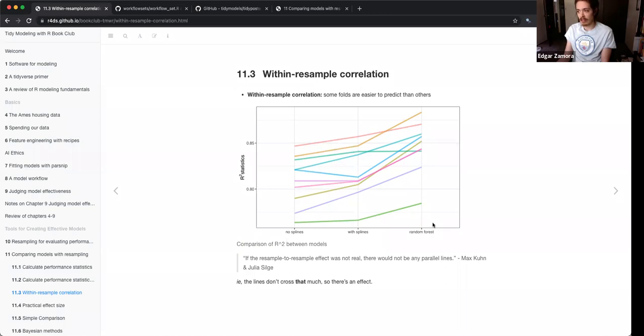Then they talk about how to account for those differences in folds.